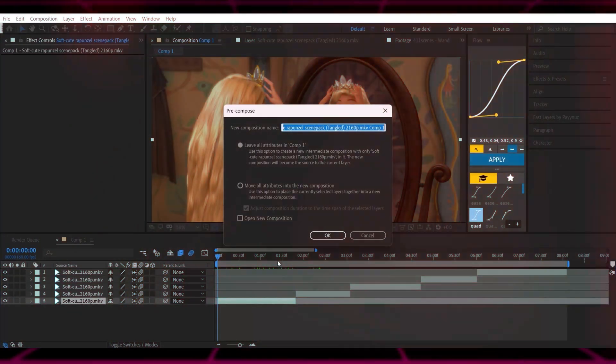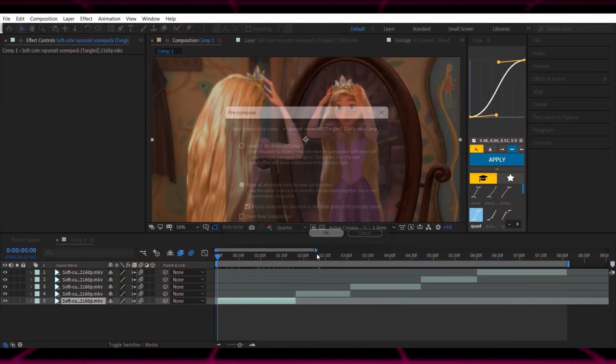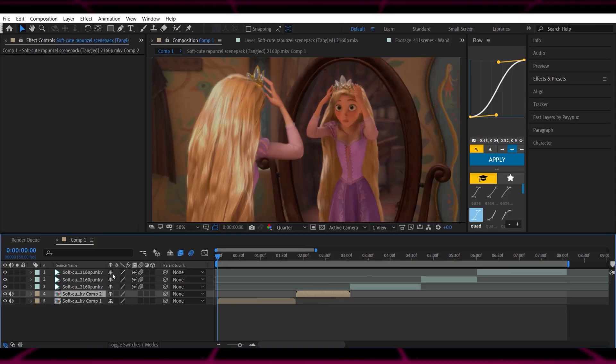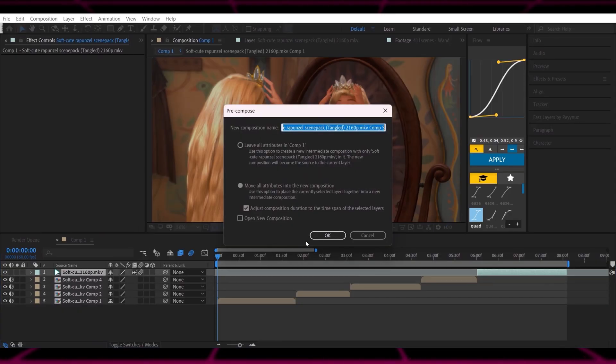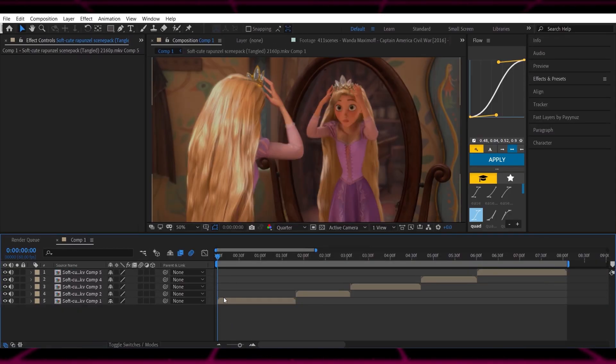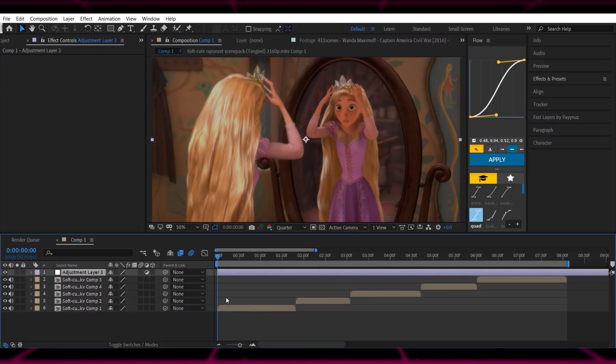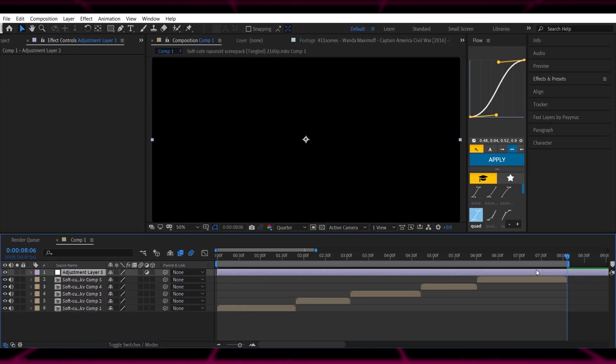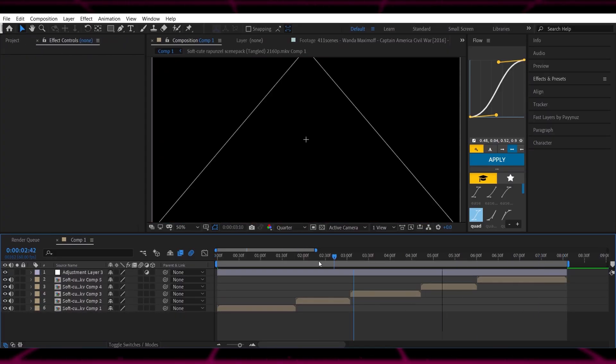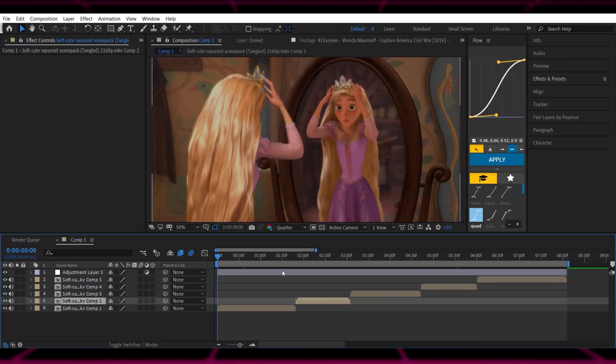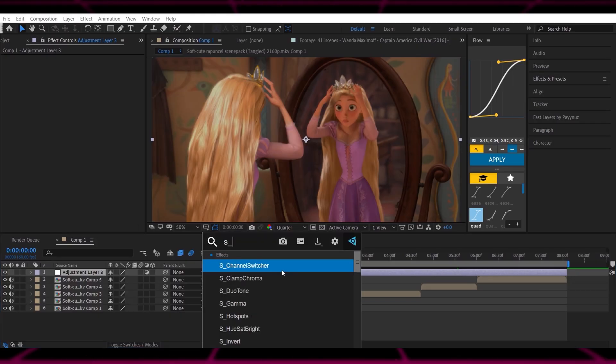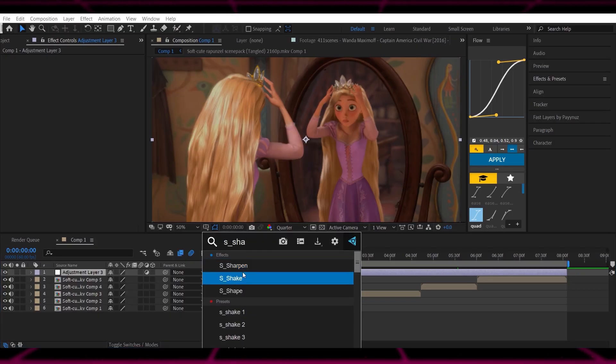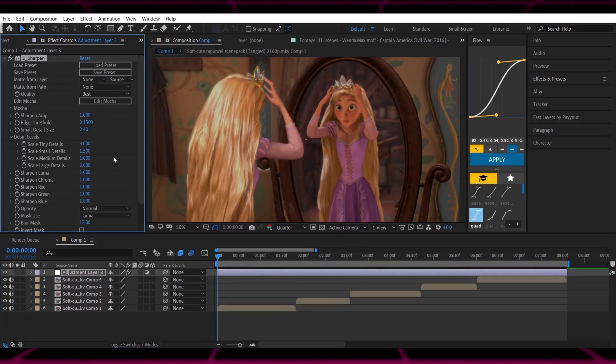Next, pre-compose all your layers. Then, add an adjustment layer. Apply underscore Sharpen, and match my exact settings.